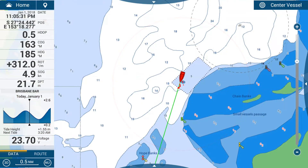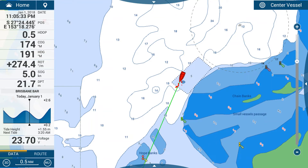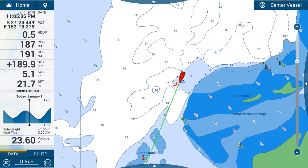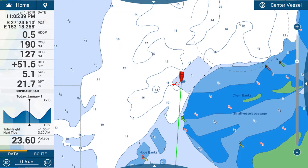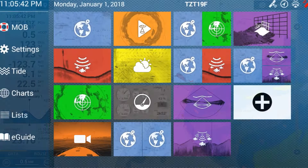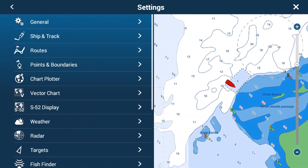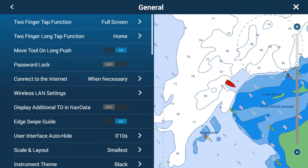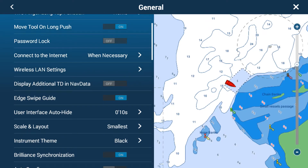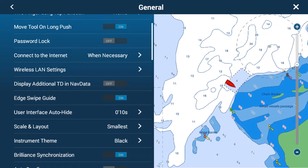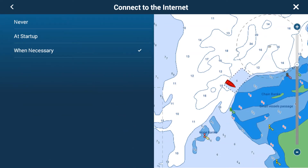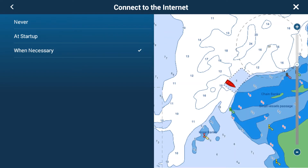We are now on the GPS chart plotter page, the normal chart plotter as you would when you turn it on. To access the Wi-Fi menu we go to the top left corner, the home button, then settings, general, and down a few options we've got wireless LAN settings. Before we jump into that, make sure that 'connect to the internet' is set to 'when necessary' — that way the Wi-Fi will always connect whenever you need it, rather than 'startup' which only connects at startup, or 'never' which will never connect. So always have it set to 'when necessary'.